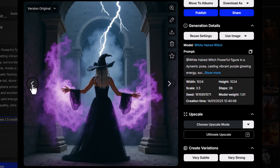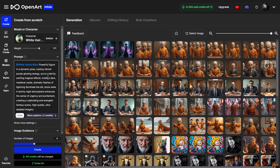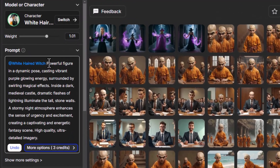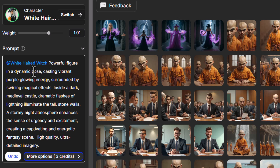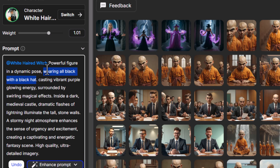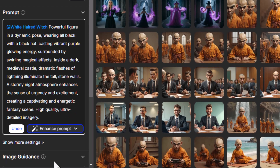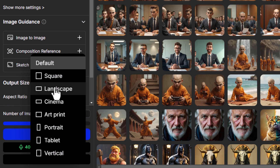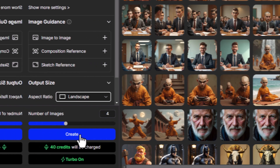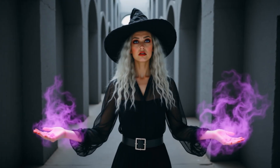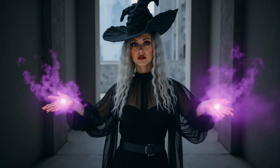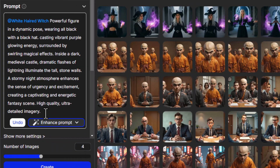You can see we've got the hat, the hair, the character remains the same, and the costume has changed a bit but it's captured it pretty well. If we really wanted to dial the costume in, after mentioning the dynamic pose we can say wearing all black with a black hat, making certain we're describing the costume we want. I'm also going to change this to 16:9 and see what results we get — this time the costume has been more dialed in while keeping the same aesthetic.